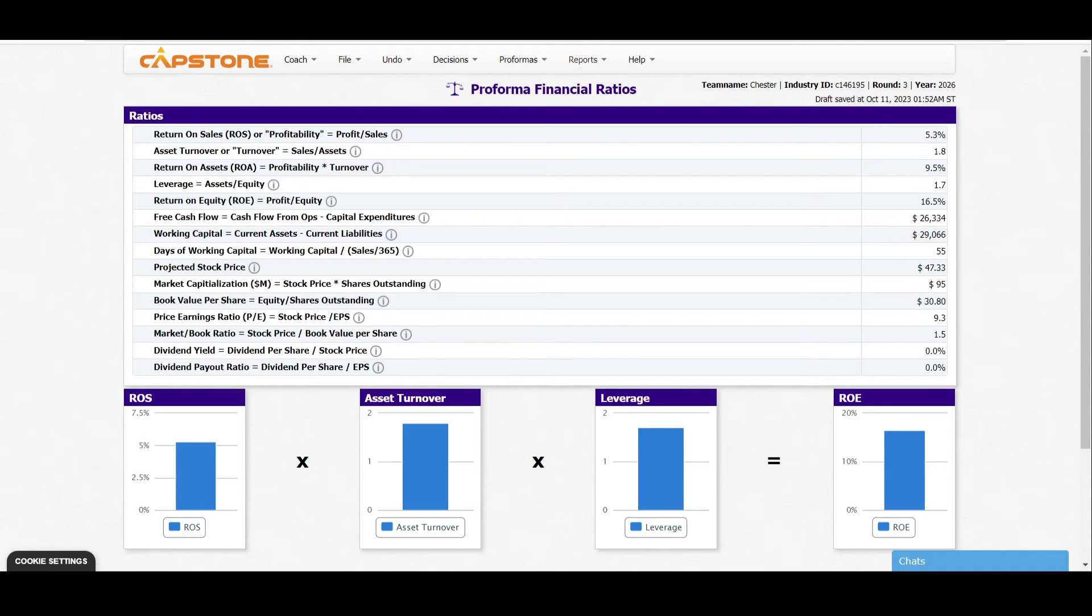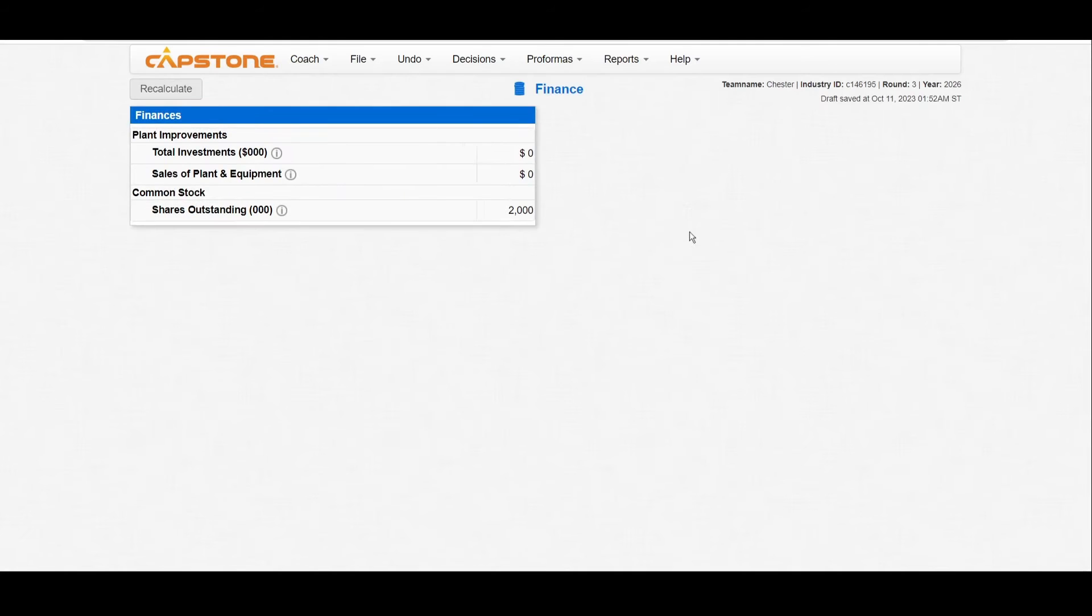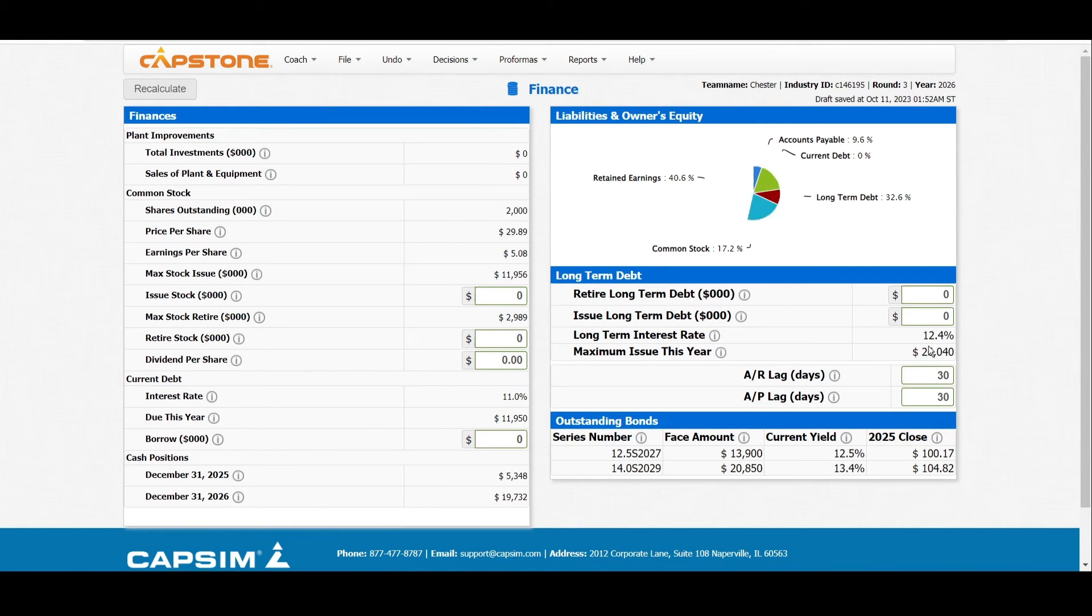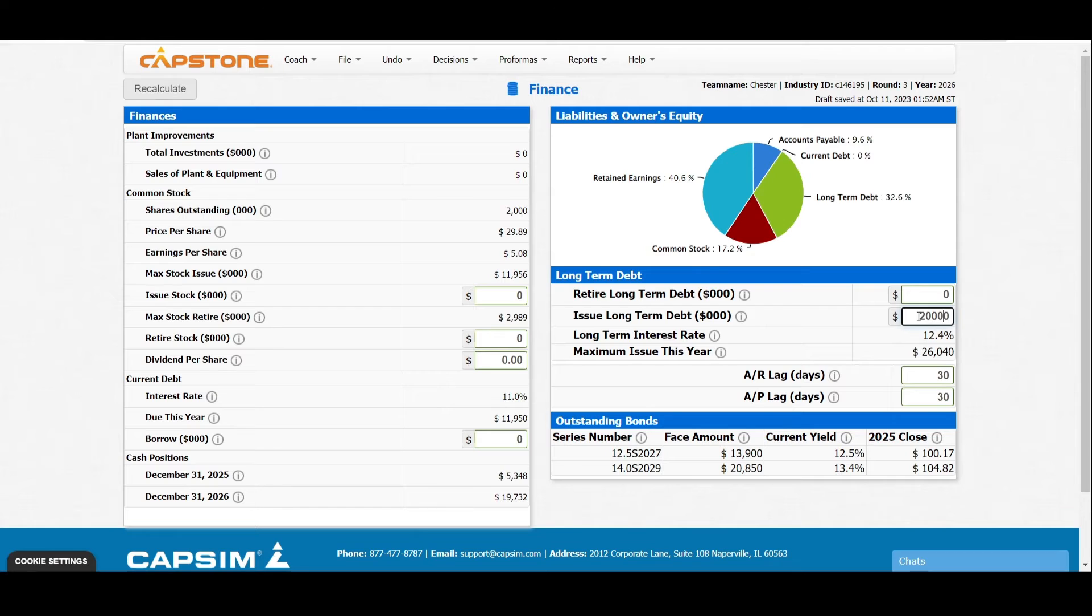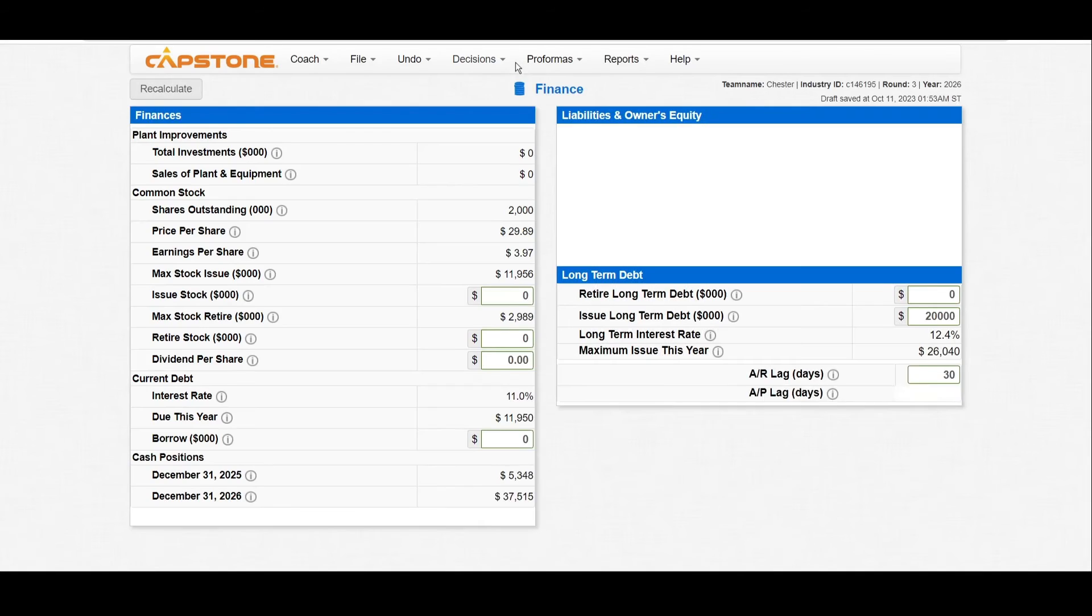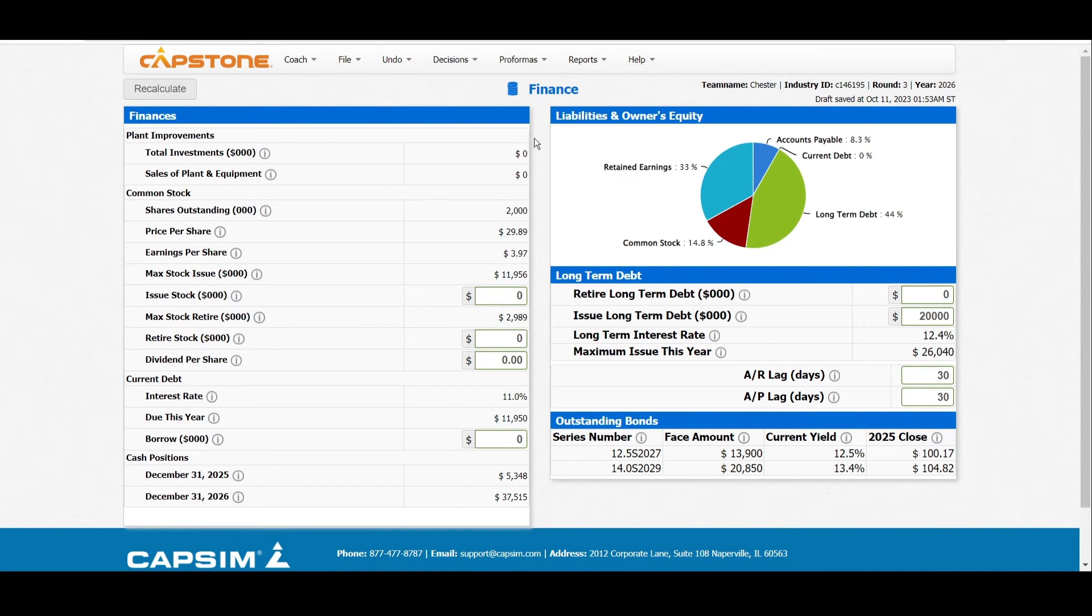How can we fix this? The solution here is mainly under finance. We shall go to finance, and the first step that we shall do is to issue long-term debt. We have the maximum issue of the year at 26,000, so let's say we shall issue a long-term debt of 20,000. Then you can recalculate, and once you recalculate, we go back to the ratios. You can see changes on the days of working capital.